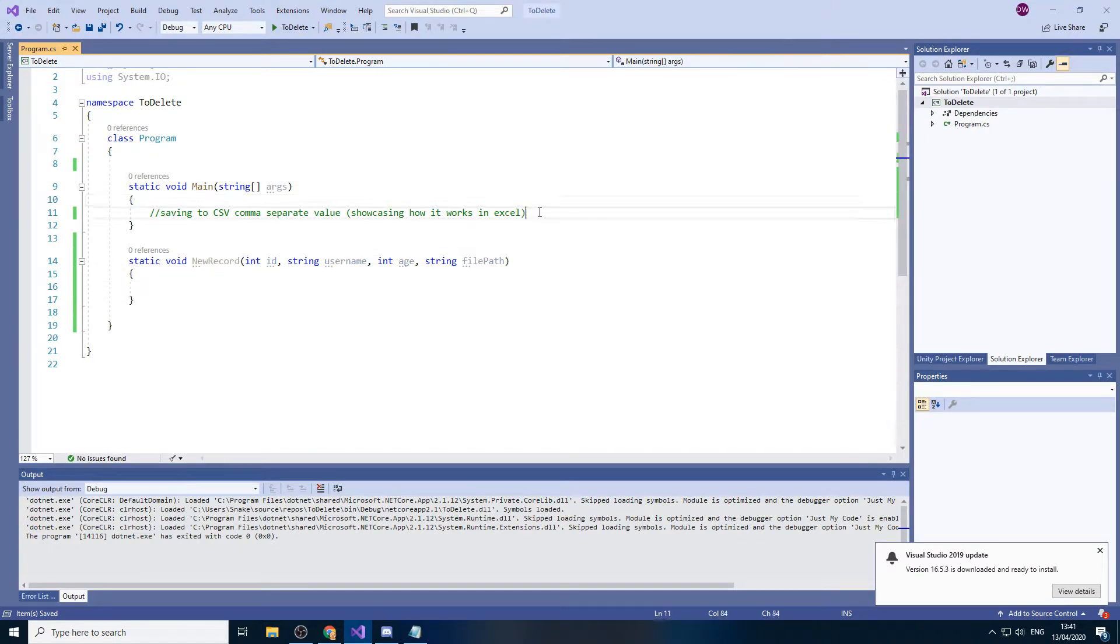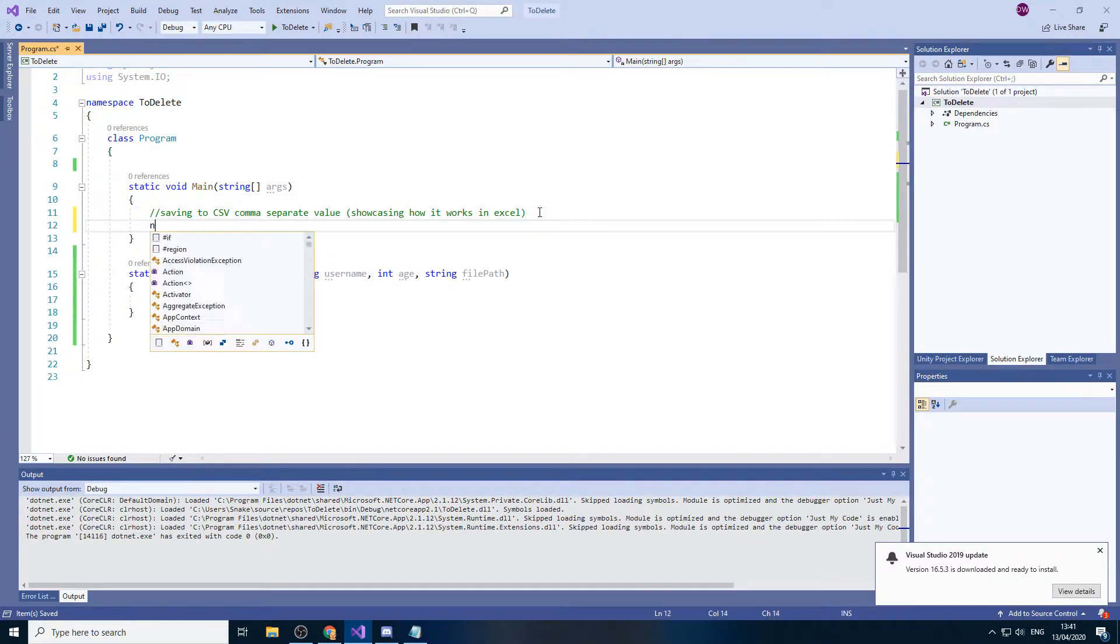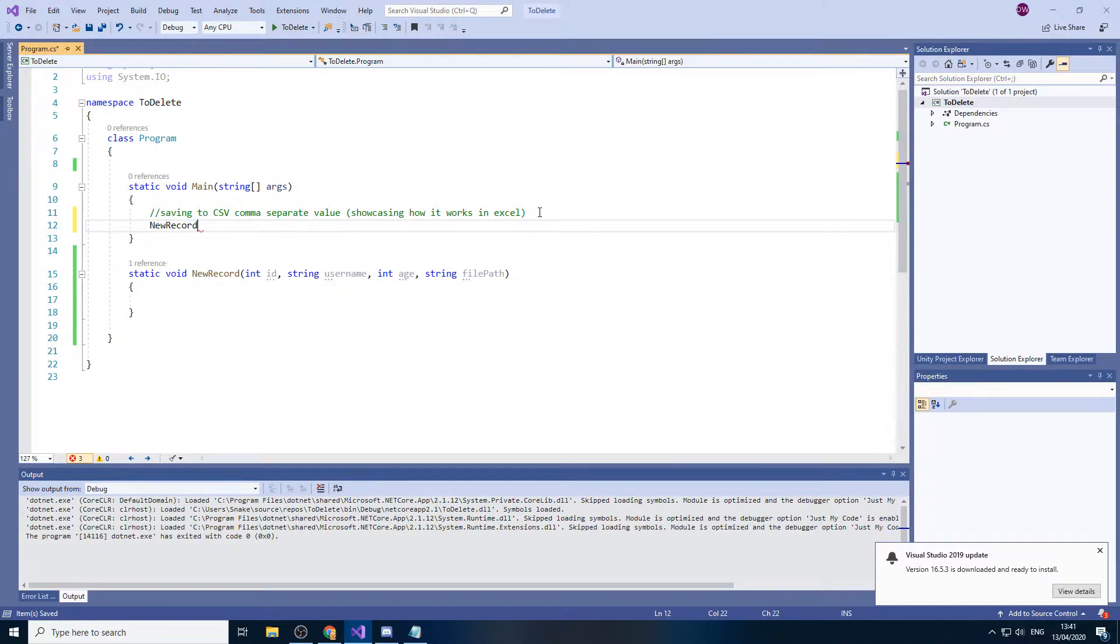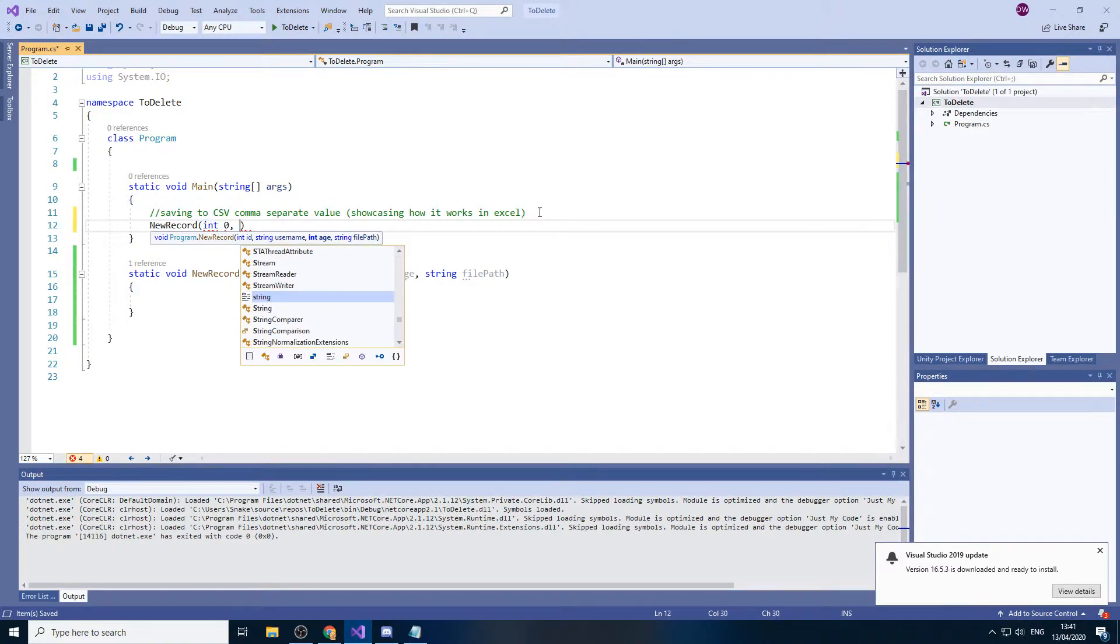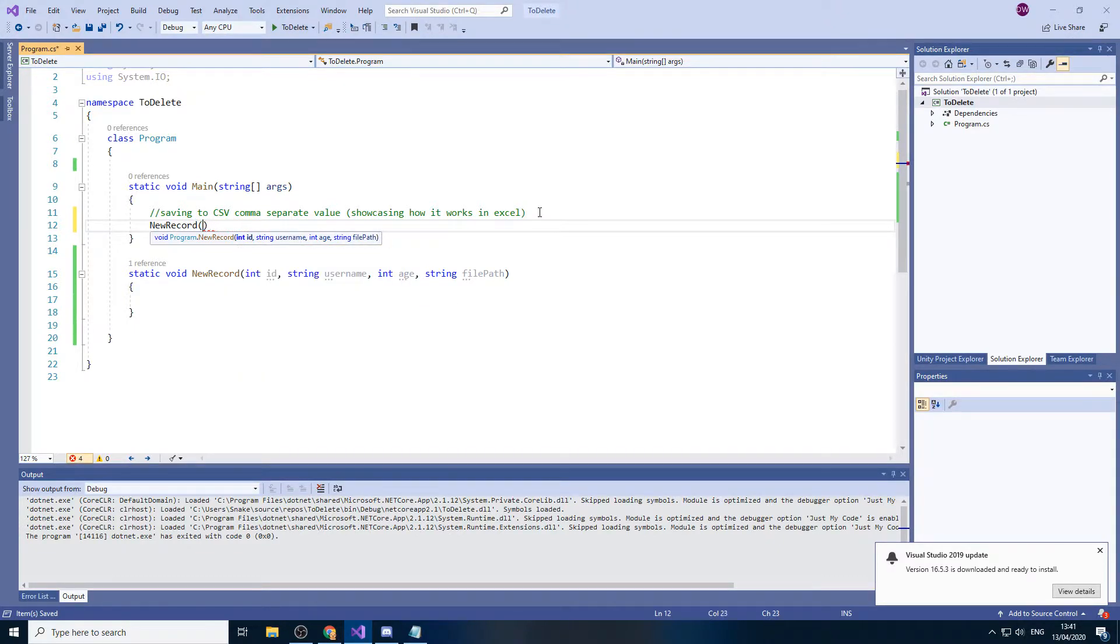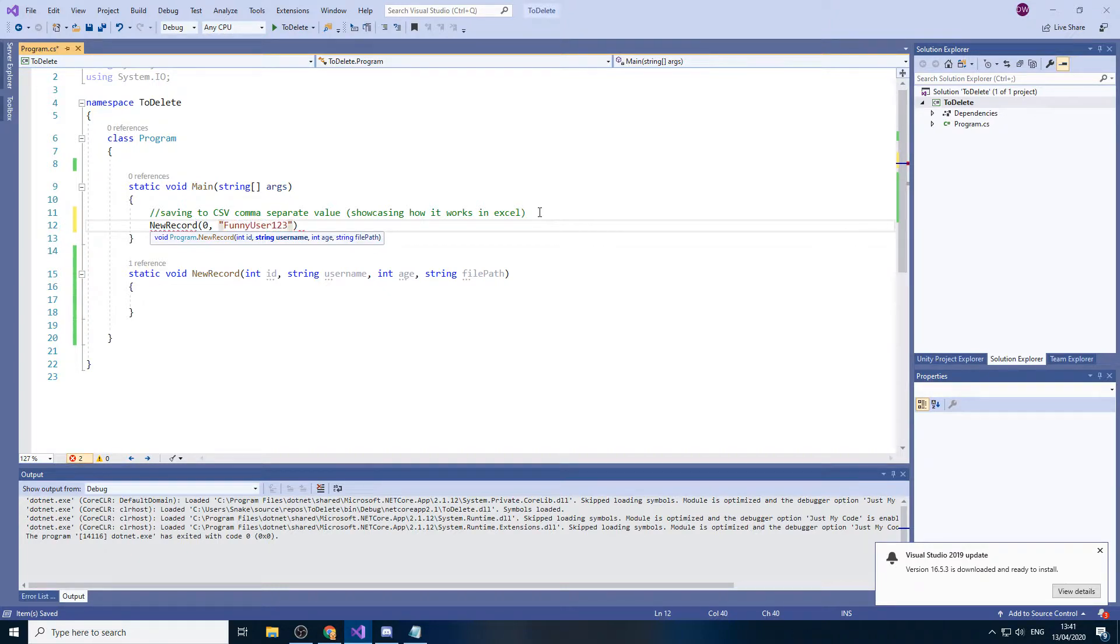Now I'm just gonna call this straight away. So what we'll have is here and let's just put zero because it's our first ID. Use it like actually zero. We'll have funnyuser123, age 22 and then file path is gonna be